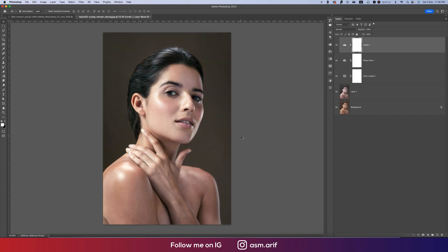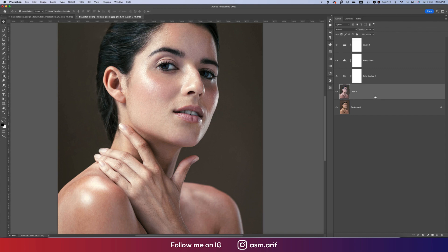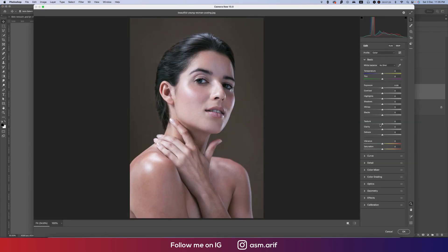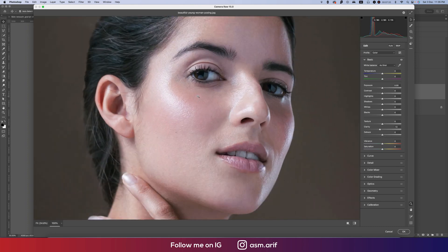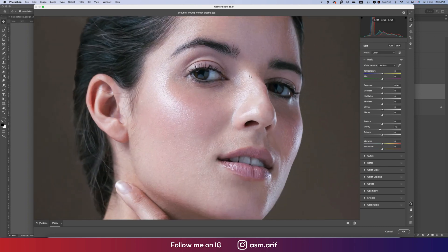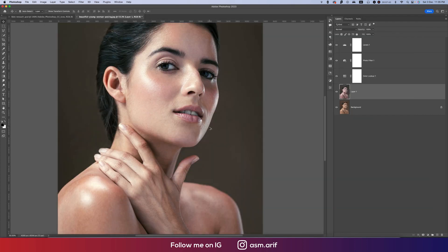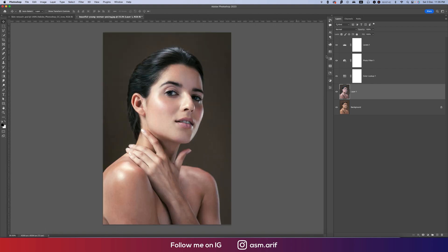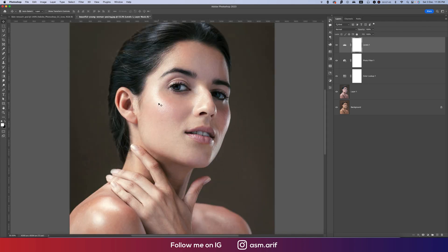Compare the before and after — you're getting dimension in the image. Go back to Camera Raw Filter and bring the Clarity down a little so the skin appears smooth. Now the smoothness appears — before and after, you're seeing a simple but effective image editing result using Camera Raw Filter.